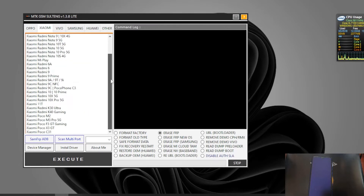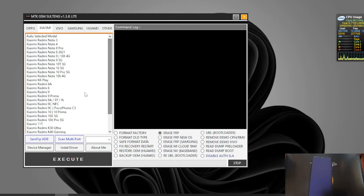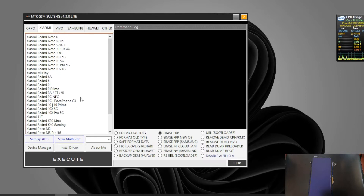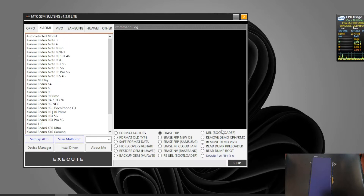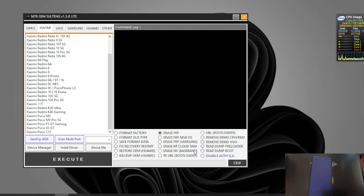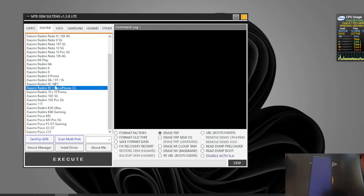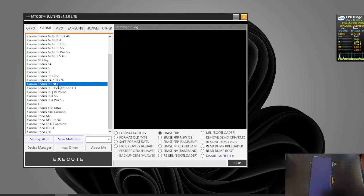It doesn't just support Xiaomi but other phones as well — other MediaTek phones. You can see right here there are lots of models you can use with this tool. It's not just for unlocking the bootloader but other stuff too. In this video we'll just focus on unlocking the bootloader. Let's select the Redmi 9C NFC, select Unlock Bootloader, and then hit the Execute button.